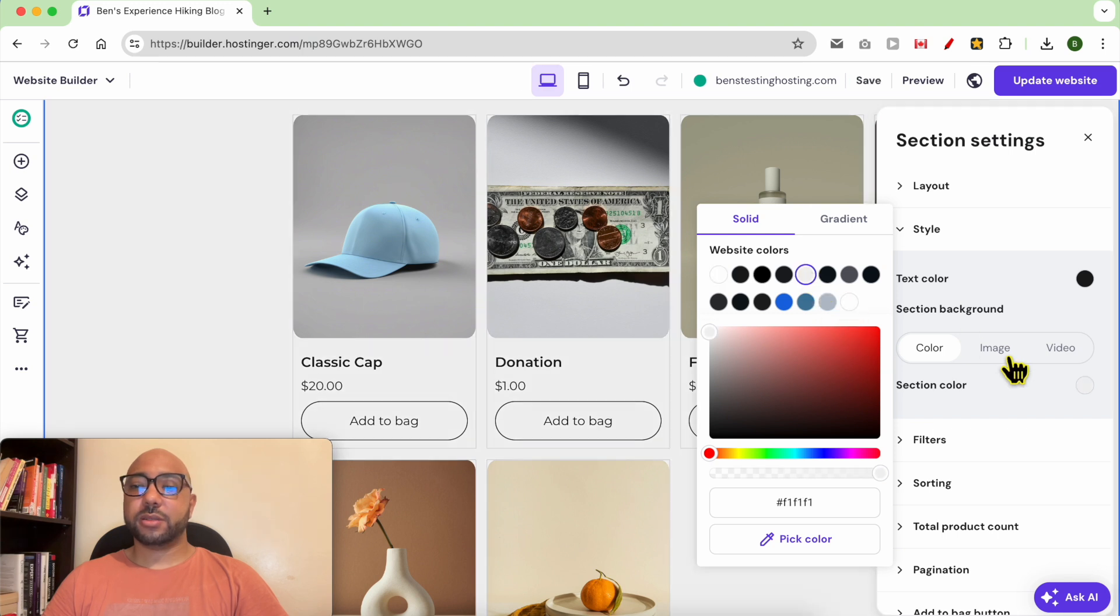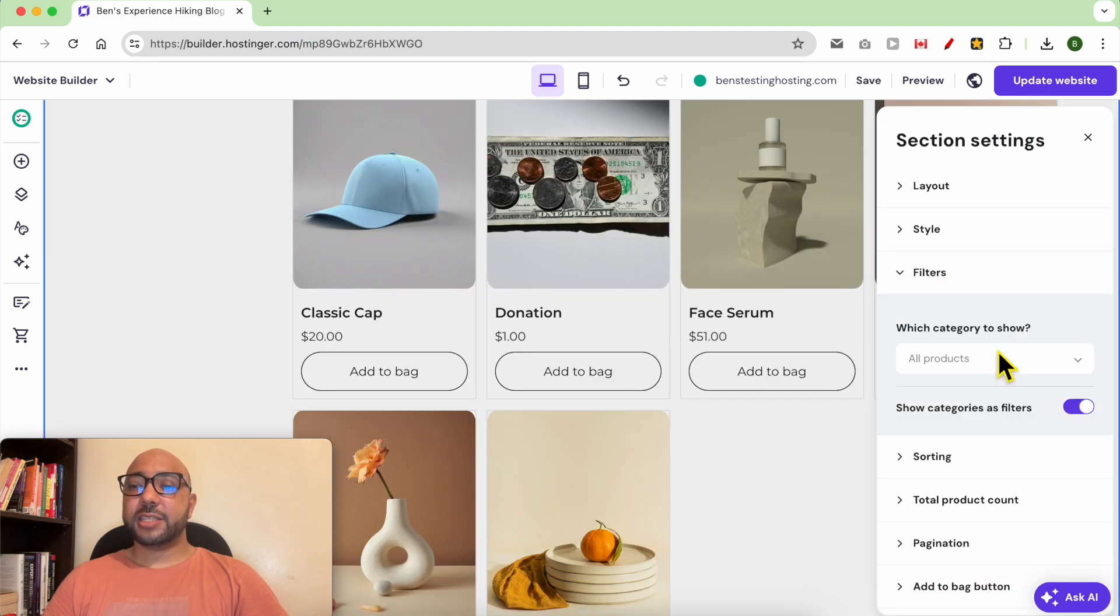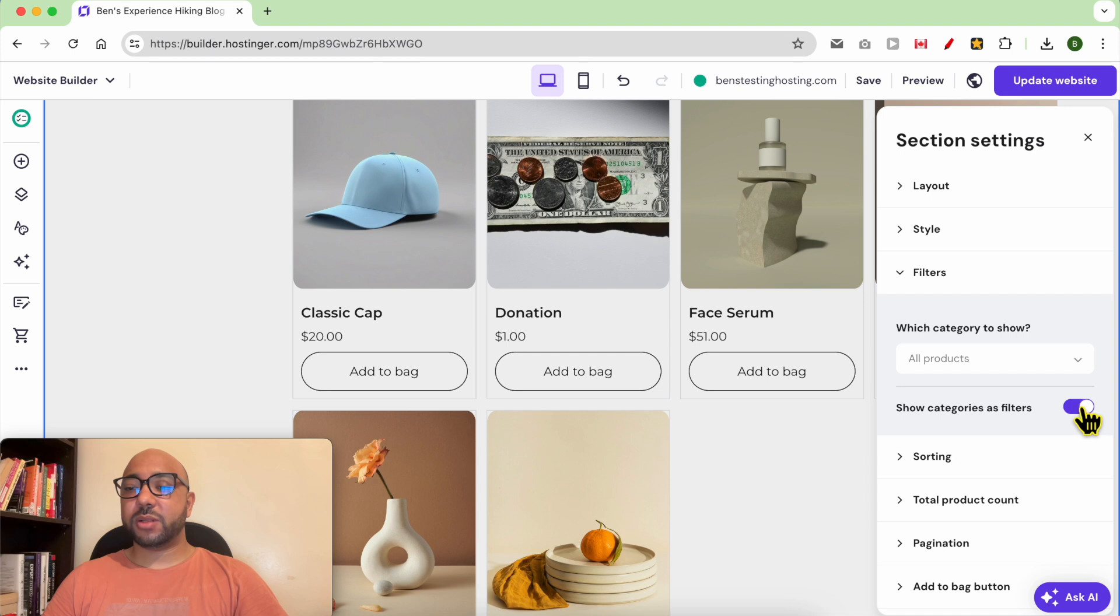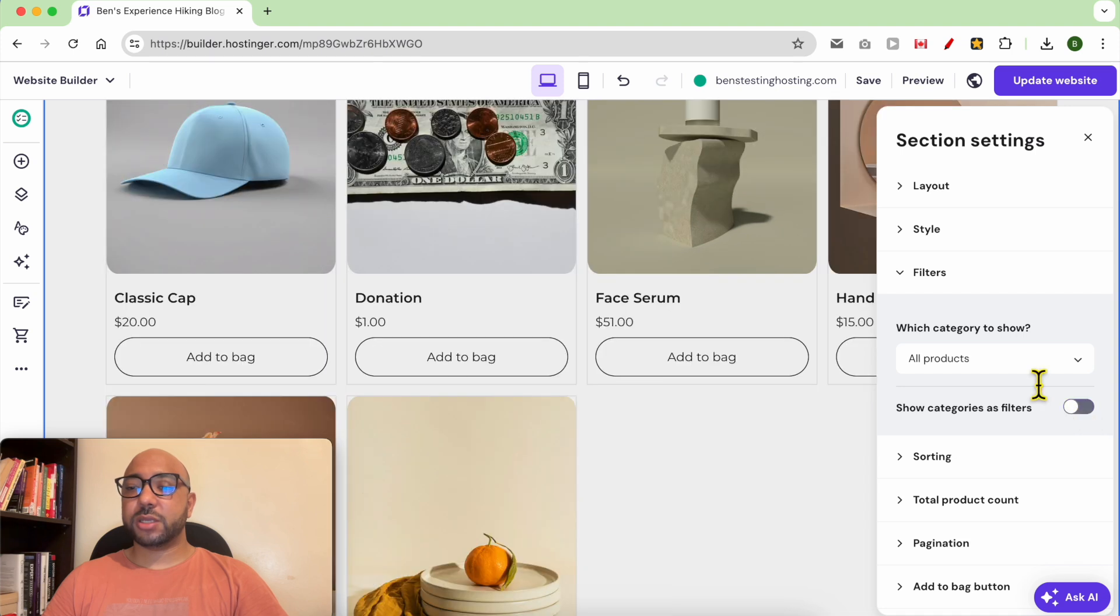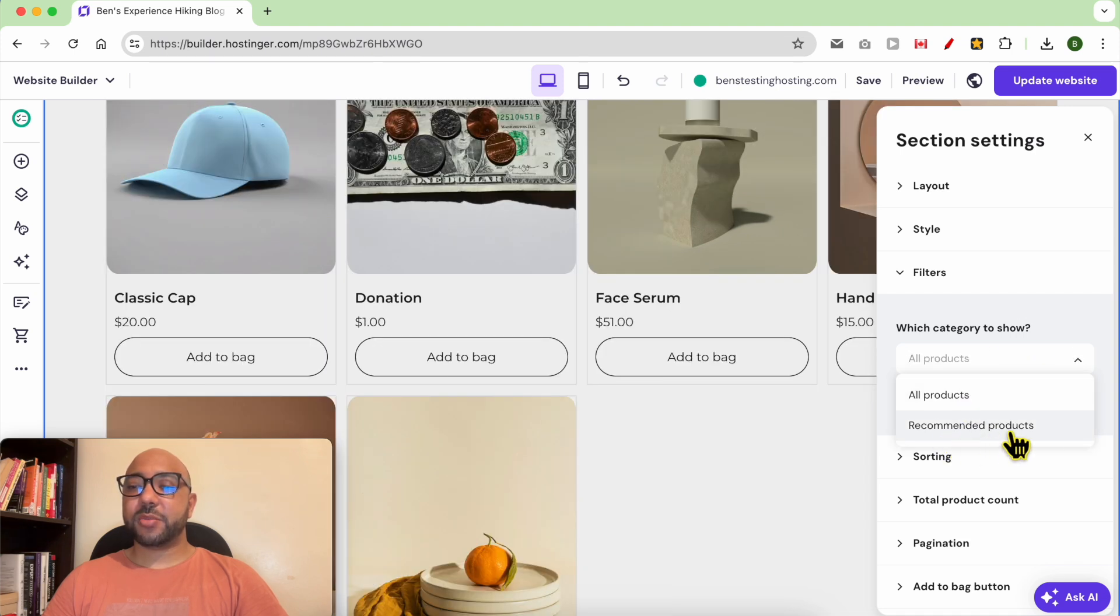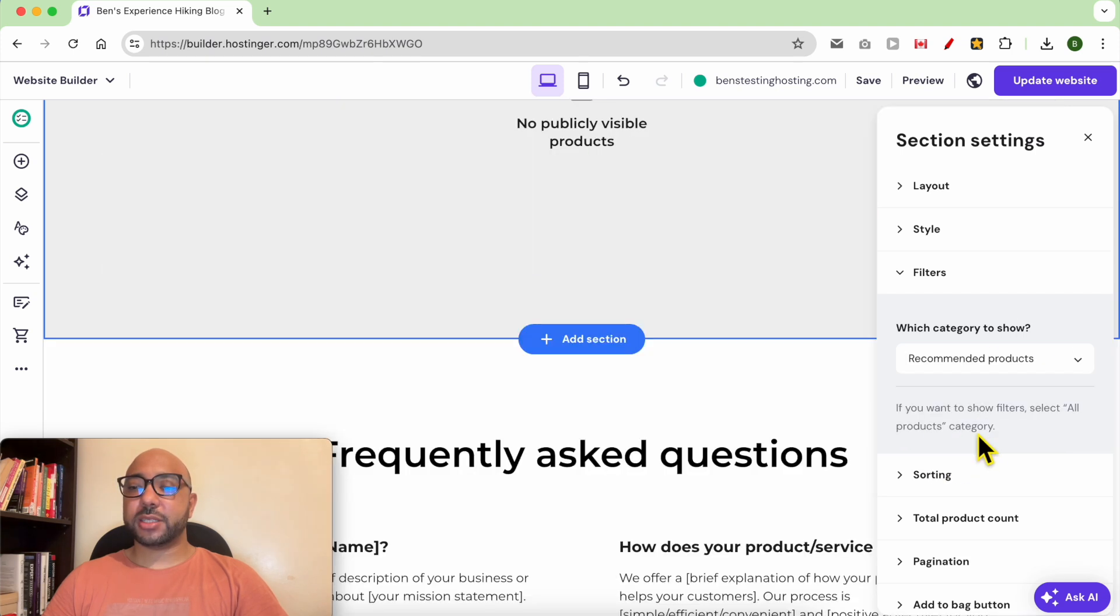And under filters here, if you need to, first disable this option, then click on this list and select recommended products.